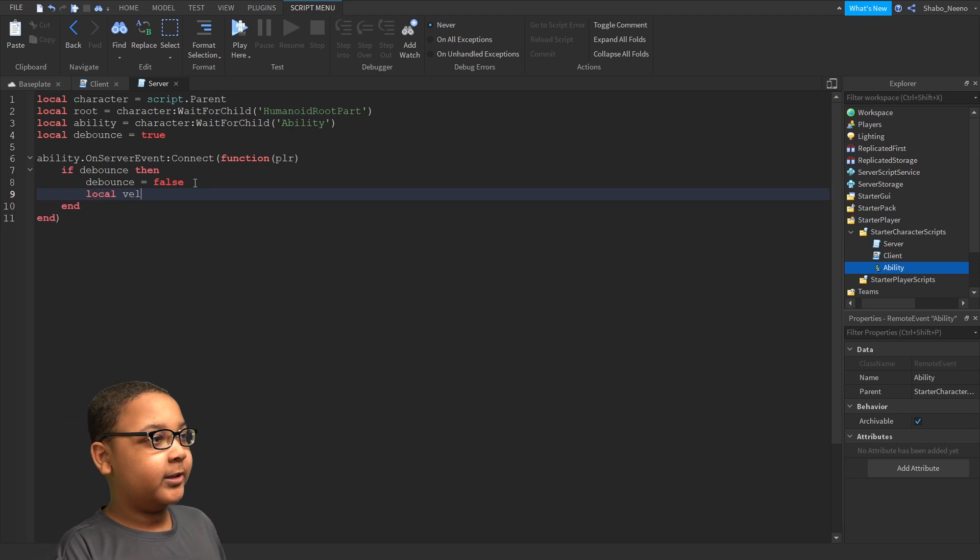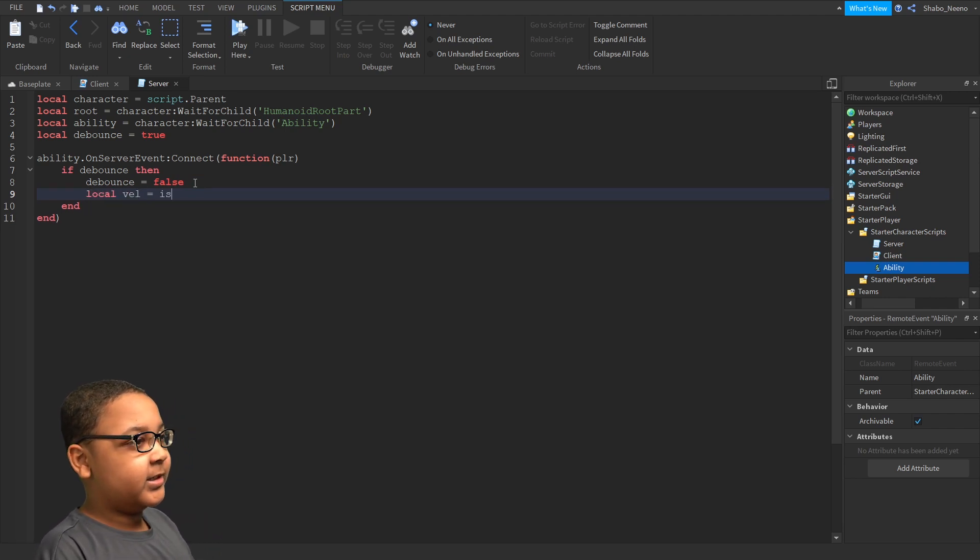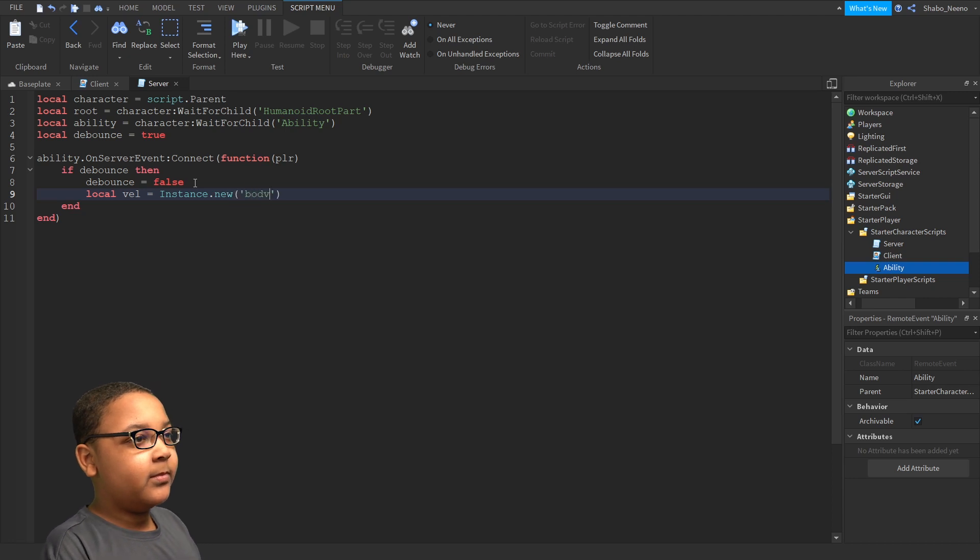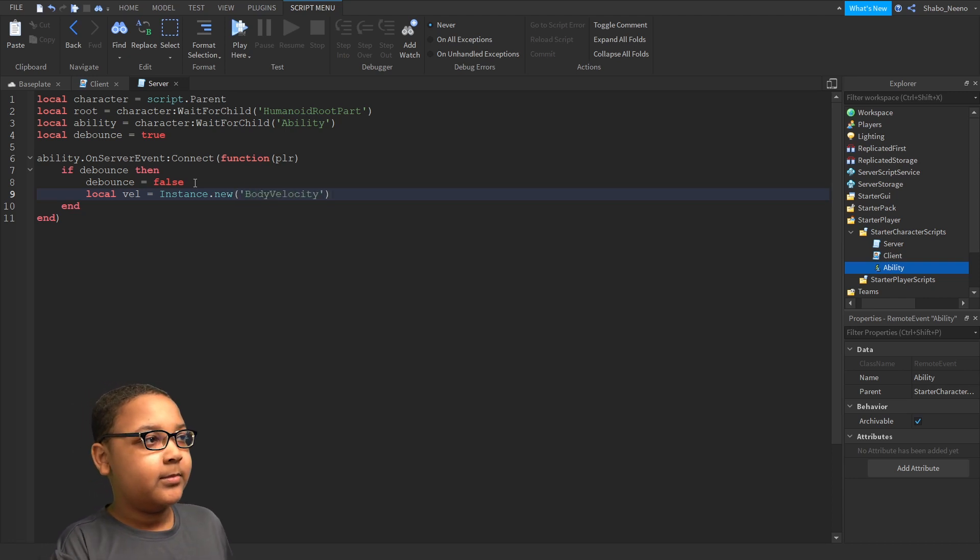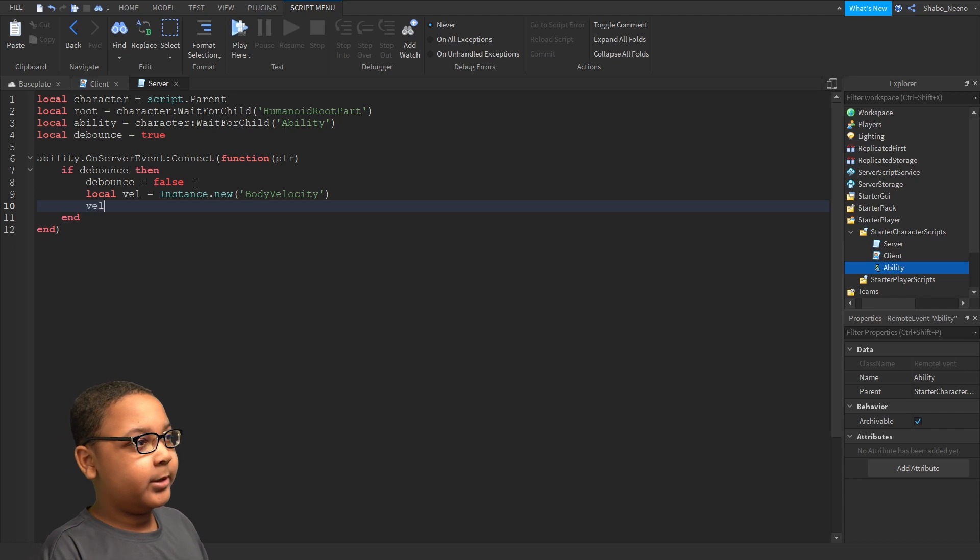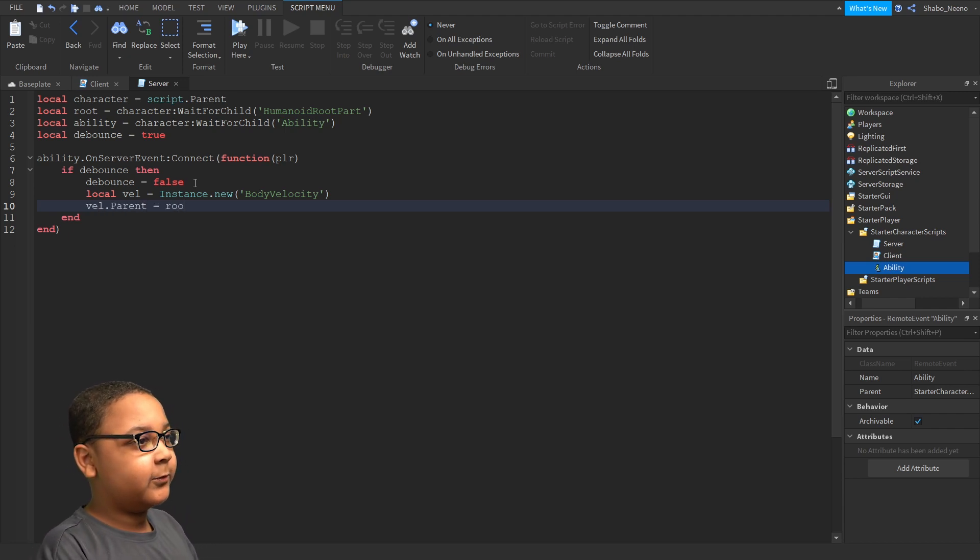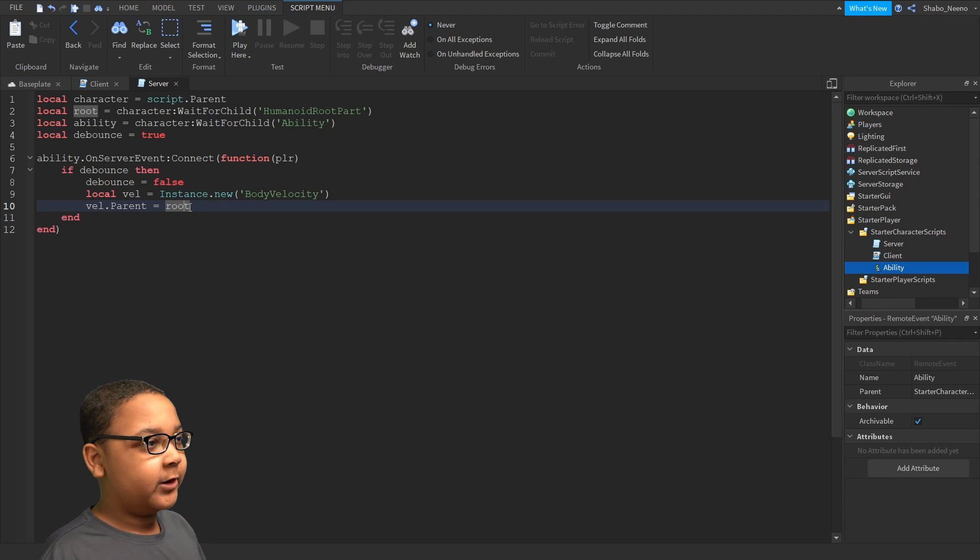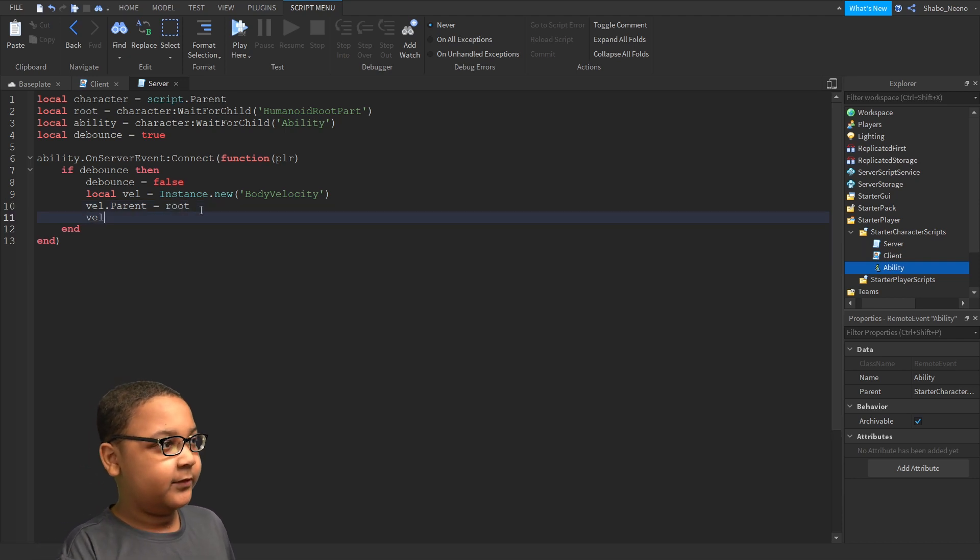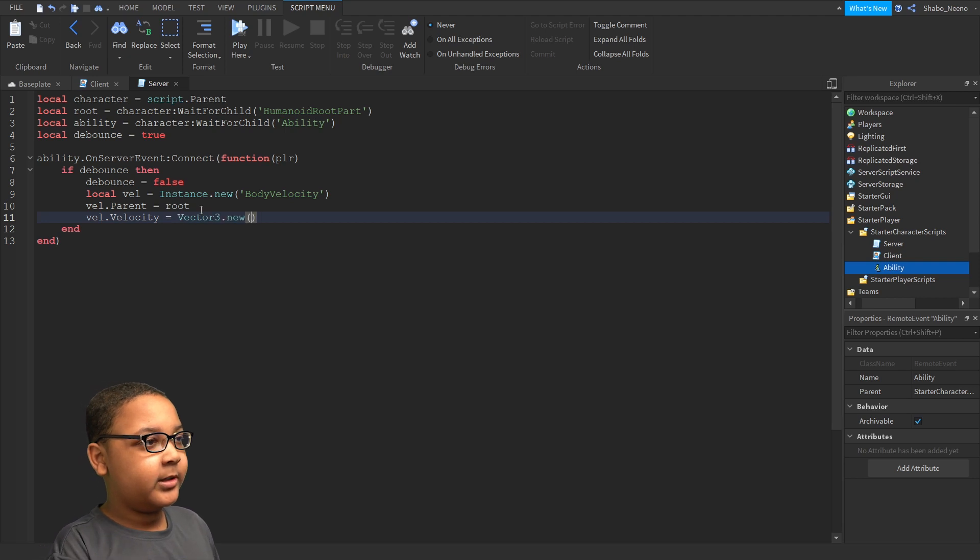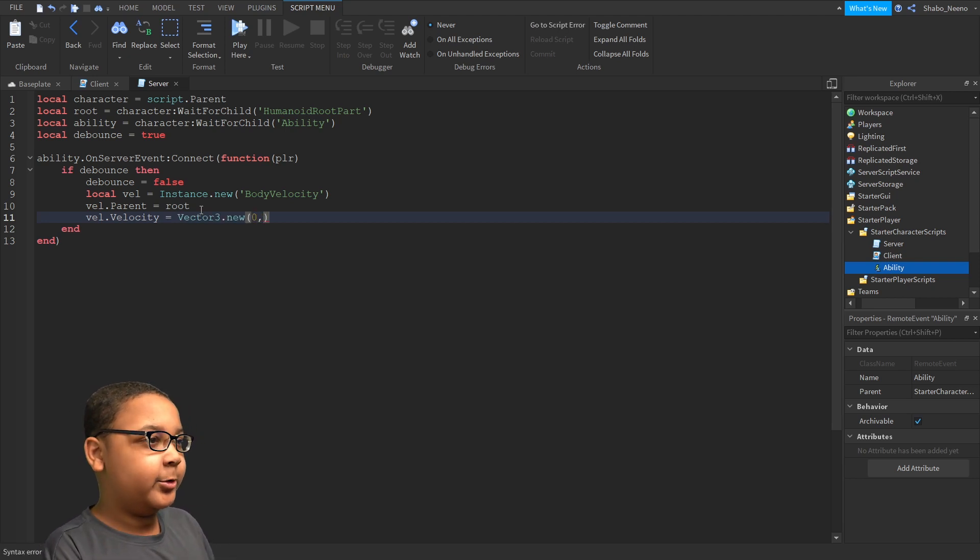So local vil means velocity. It's instance.new bodyVelocity. Now, I'm going to make another line, put the vil inside the root so it can move the character. Now, I'm going to set the velocity equals Vector3.new and then whatever number you want.